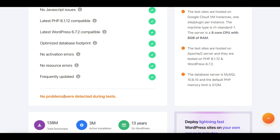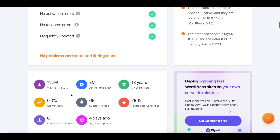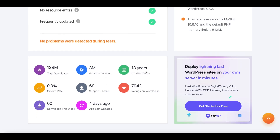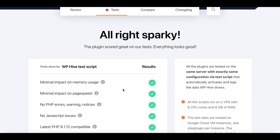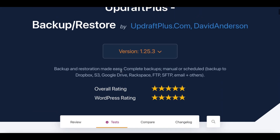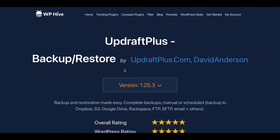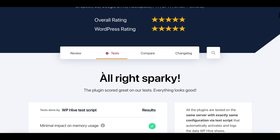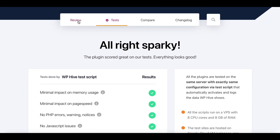Here we have UpdraftPlus in WP Hive — it does an audit on the actual plugin. No problems were detected during the tests. It shows downloads, active installations, how many years it's been on WordPress, and other statistics, so you can see it's safe to install. If someone recommends a plugin and you're not sure how reputable it is, go to WPHive.com, run a search, and check the overall ratings. You can also compare plugins and check the most recent changelog.